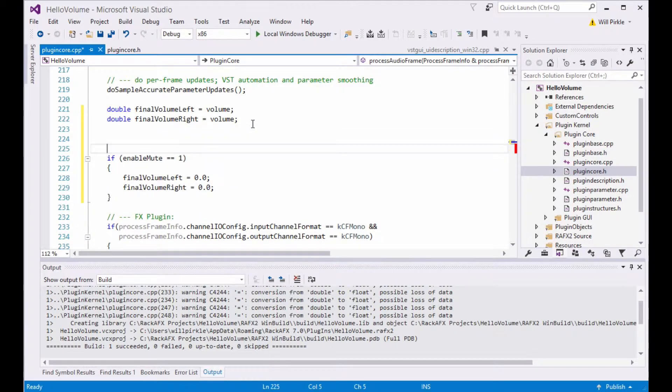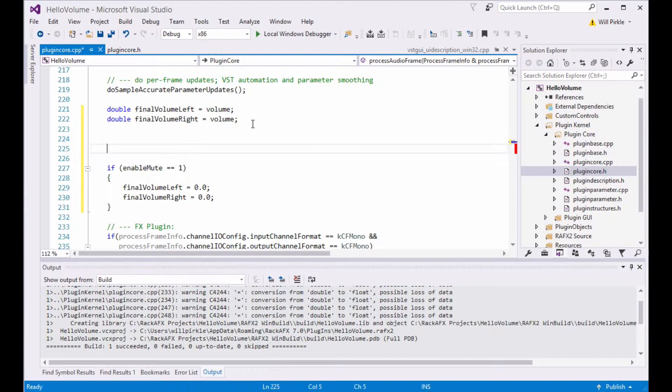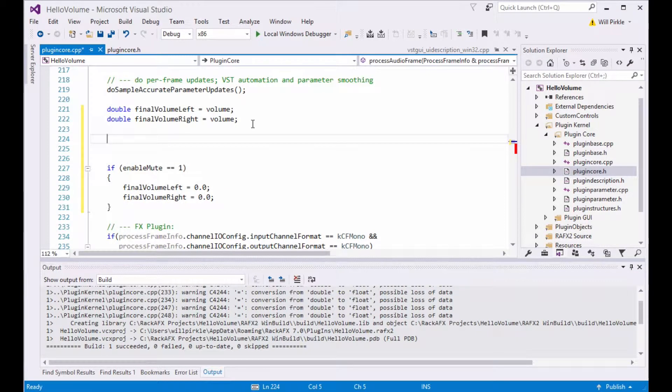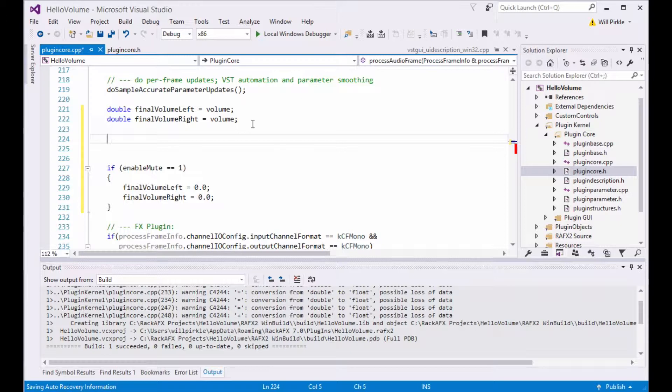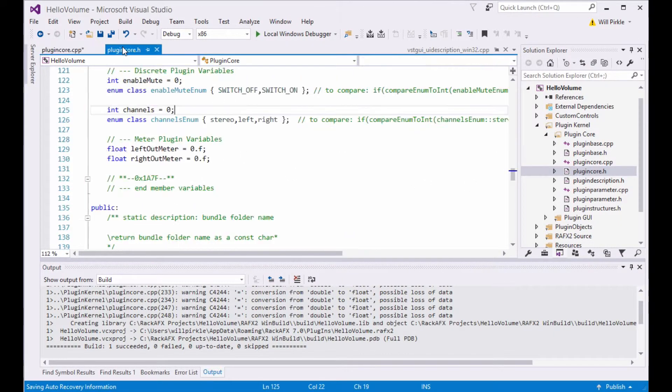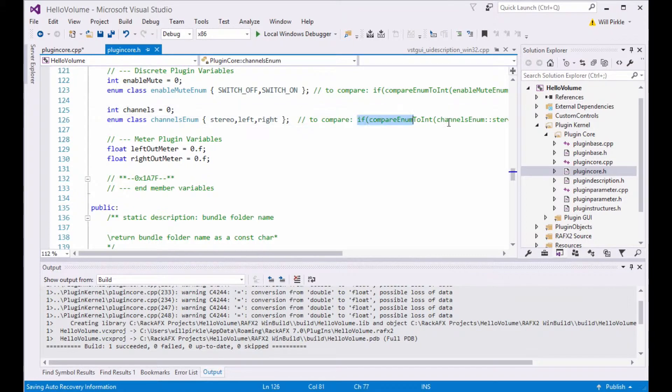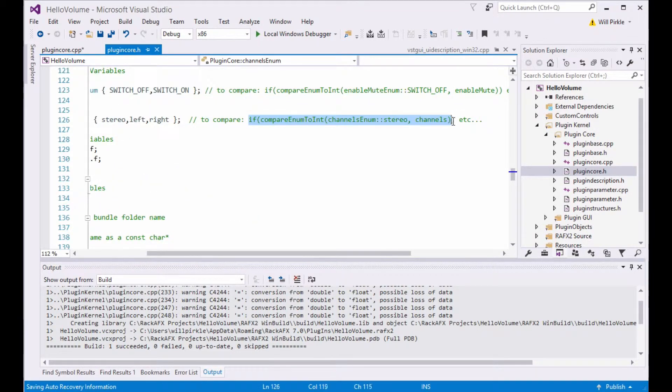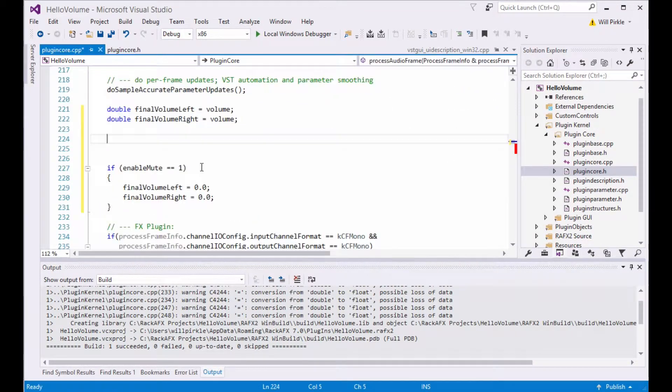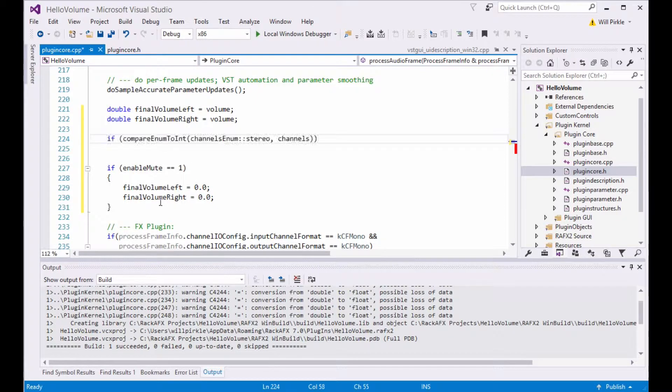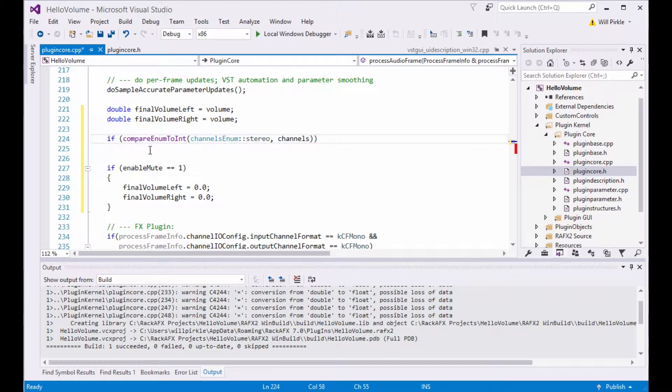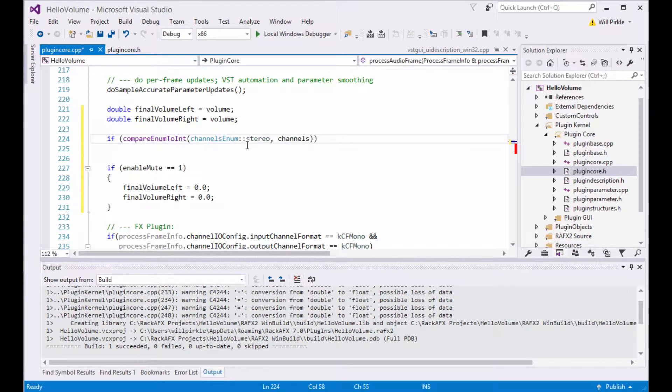We'll worry about fixing up the code down below in a minute. The next thing we want to do is to decode that channels enumeration and set the final volume of the left and the right channel depending on that. So for stereo, we're going to leave it alone. For left, we're going to set the right volume to 0. And for right channel only, we're going to set the left volume to 0. So to make that comparison, we're going to use the enumeration right here. And I'm just going to go ahead and cut and paste this little chunk of code. That's why I put it there. So feel free to cut and paste it.